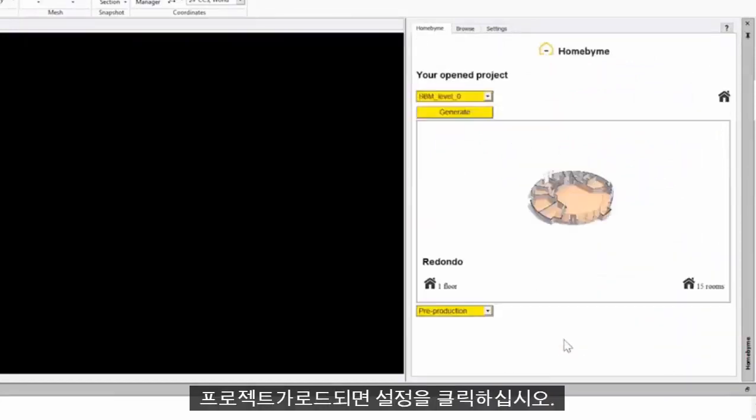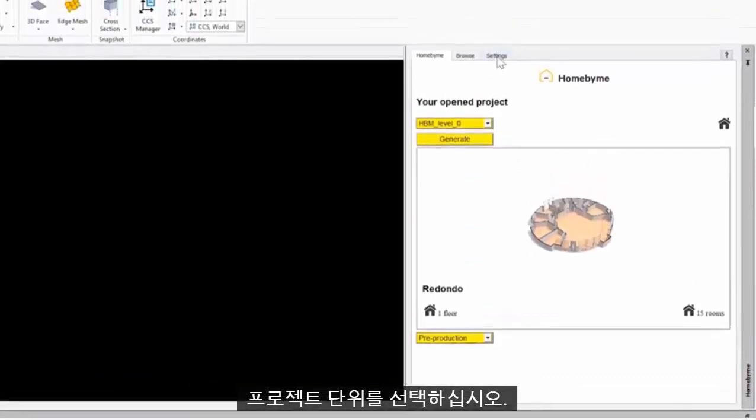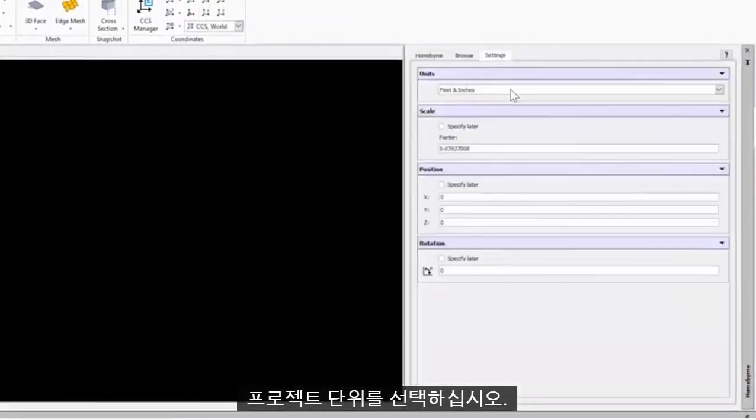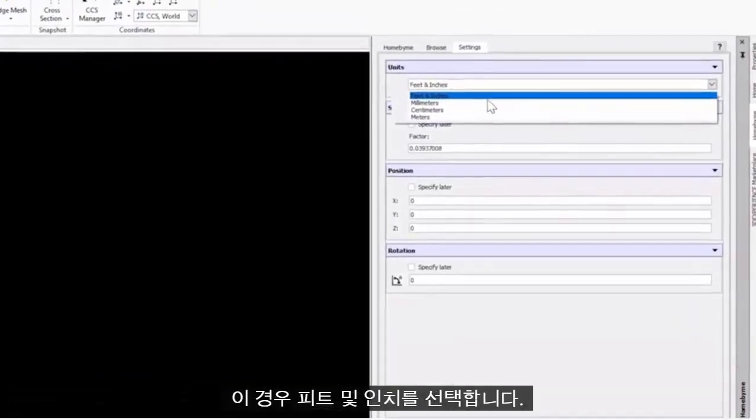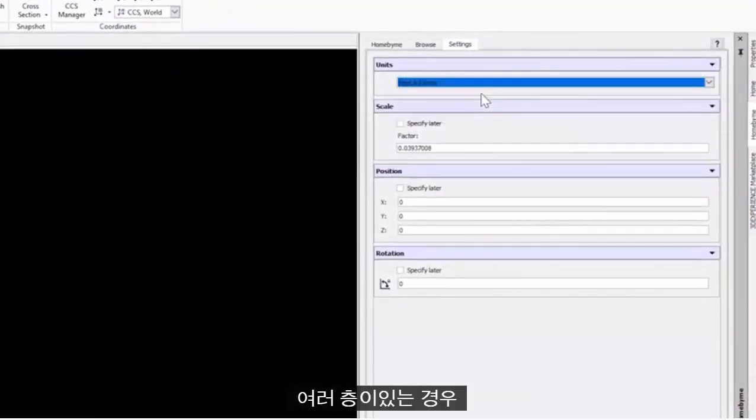Once the project loads, click Settings and select the units for your project. In this case, we will select Feet and Inches.